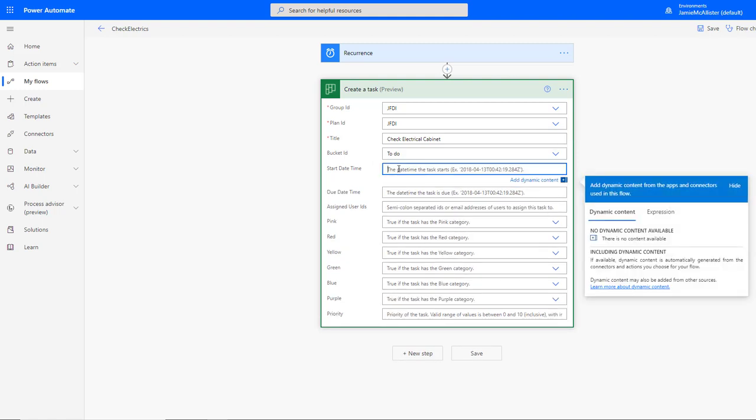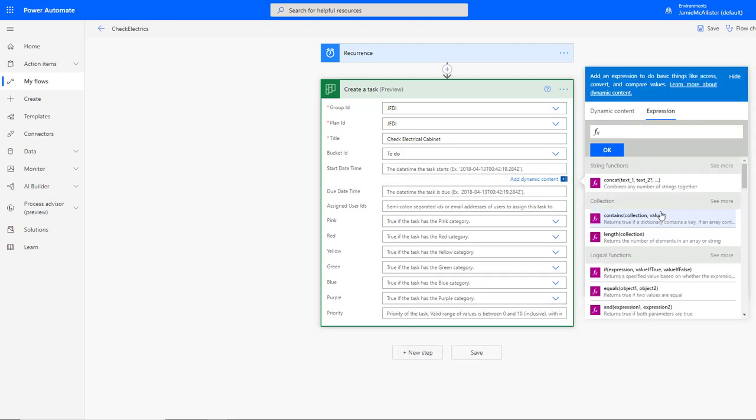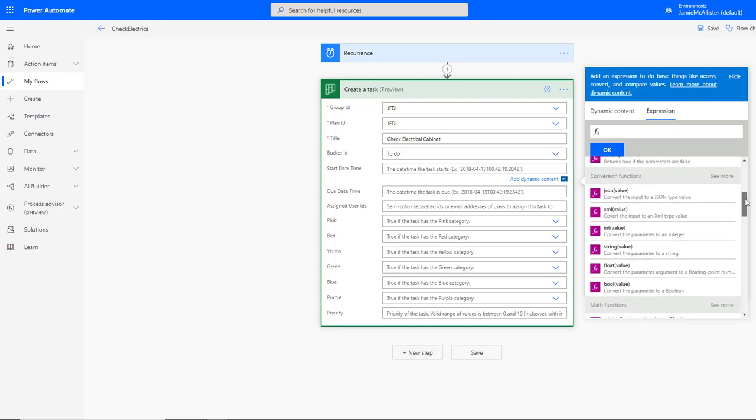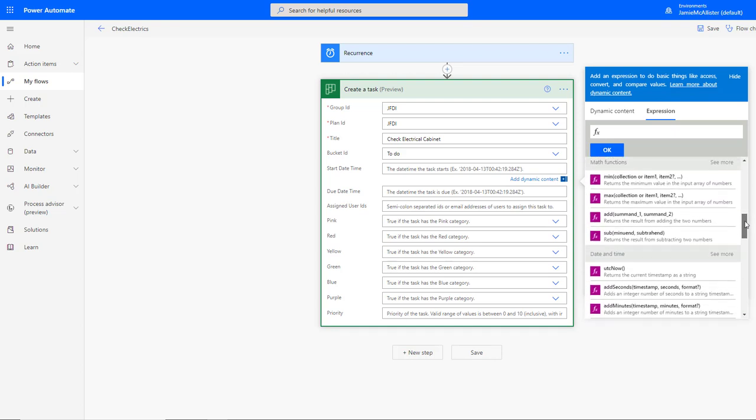And of course we're going to want to put something in here about the date, so let's go over here, find the date functions.